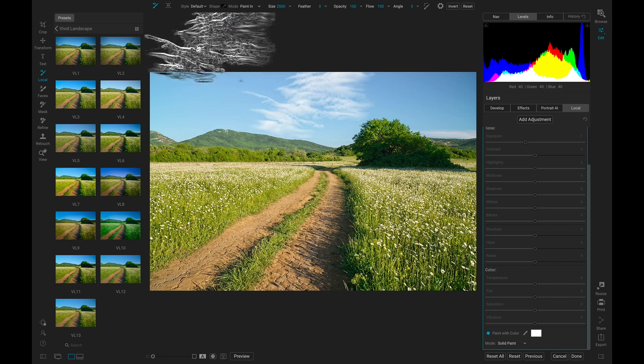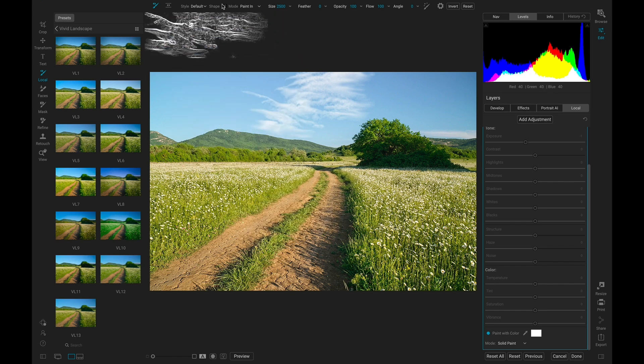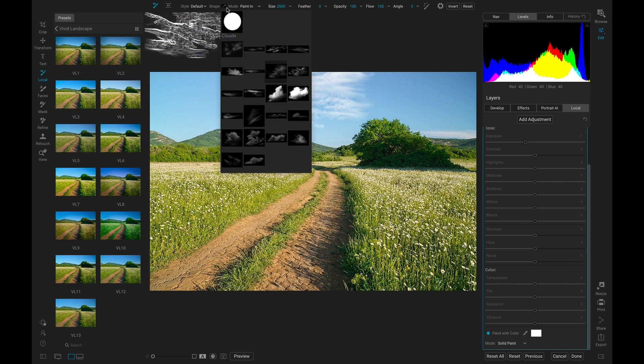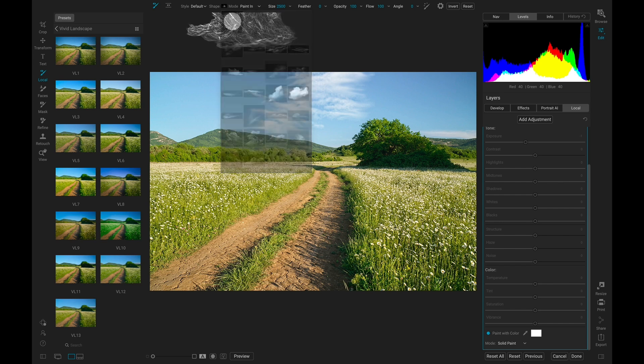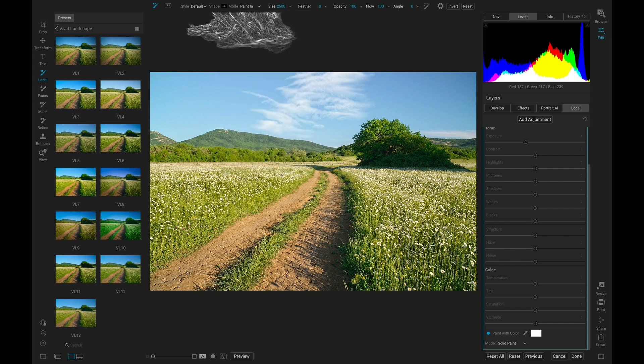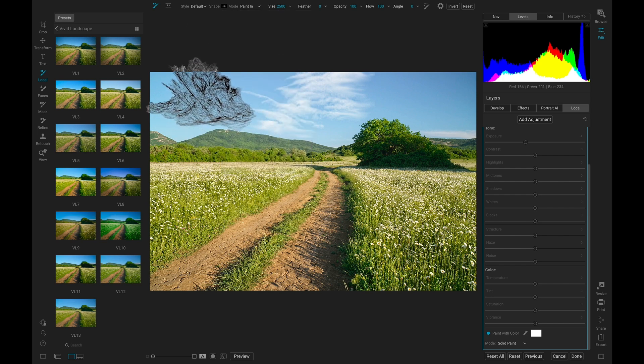Then I'll grab a different shape for the left and the right. This one looks good for the left, maybe just drop this down right there.